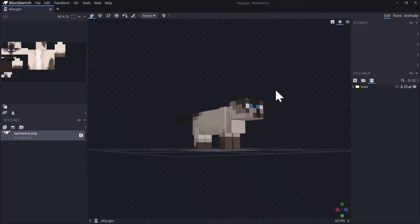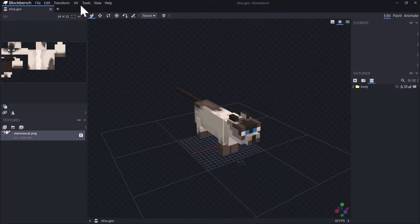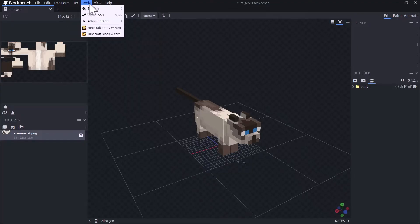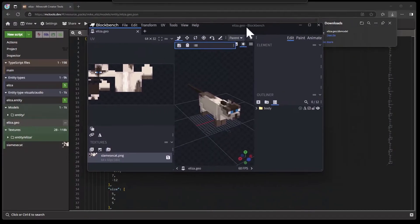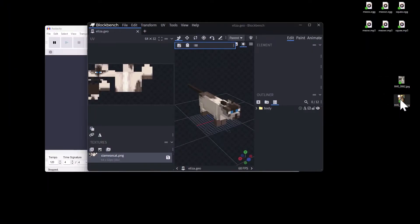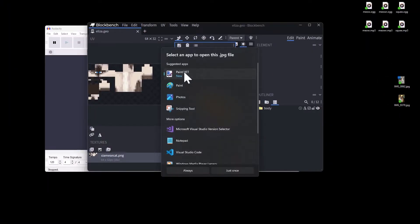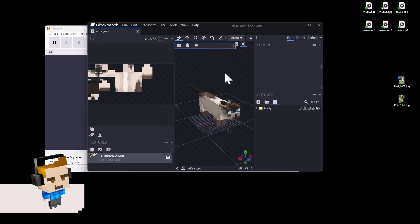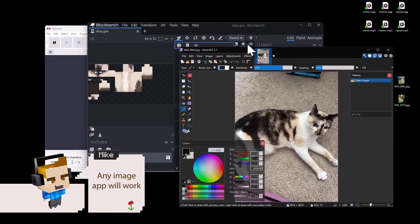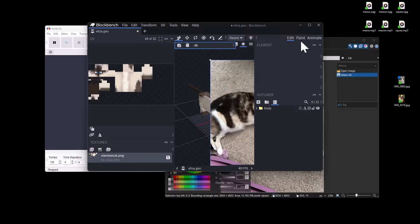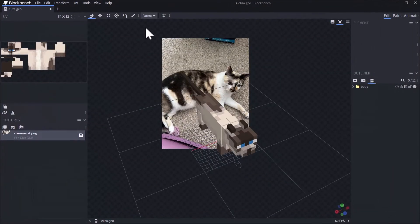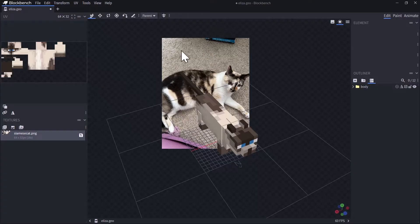To make it easier to model, I'm going to incorporate a picture of Eliza as a reference image inside of Blockbench. I have a picture of Eliza here, and I'm going to open it up in Paint.NET to copy it, then paste it into Blockbench and add it to this project. Now we've got this reference image of Eliza ready to use.